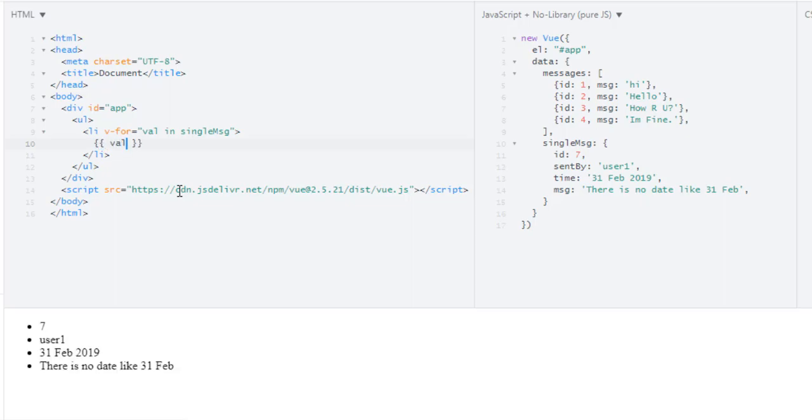So let's just output this value. And we will get 7, user1, 31st February 2019, there is no date like 31st February. So these are values of our object.